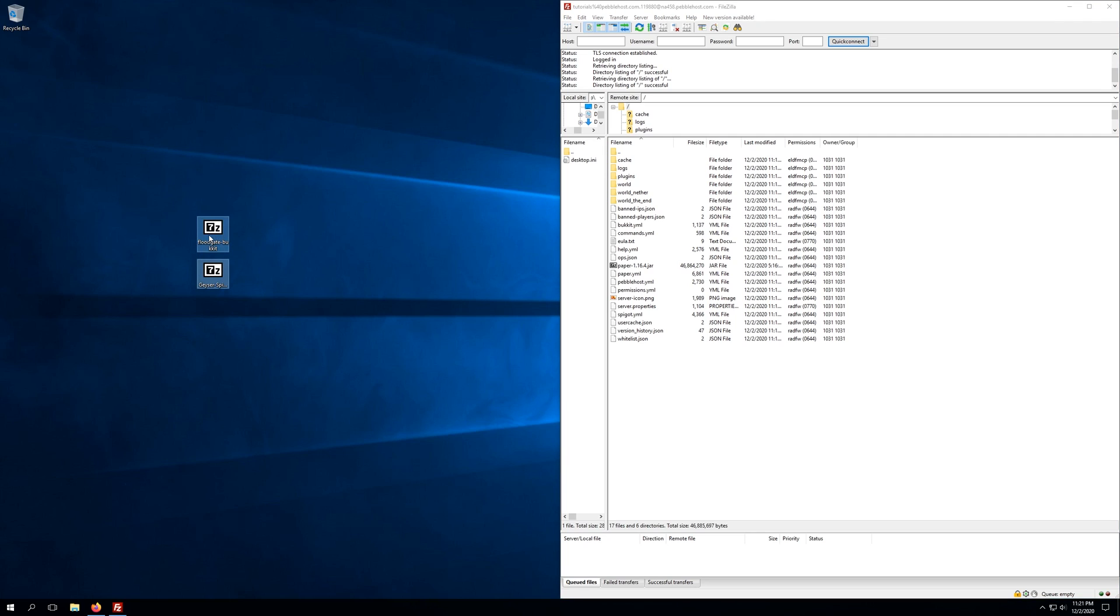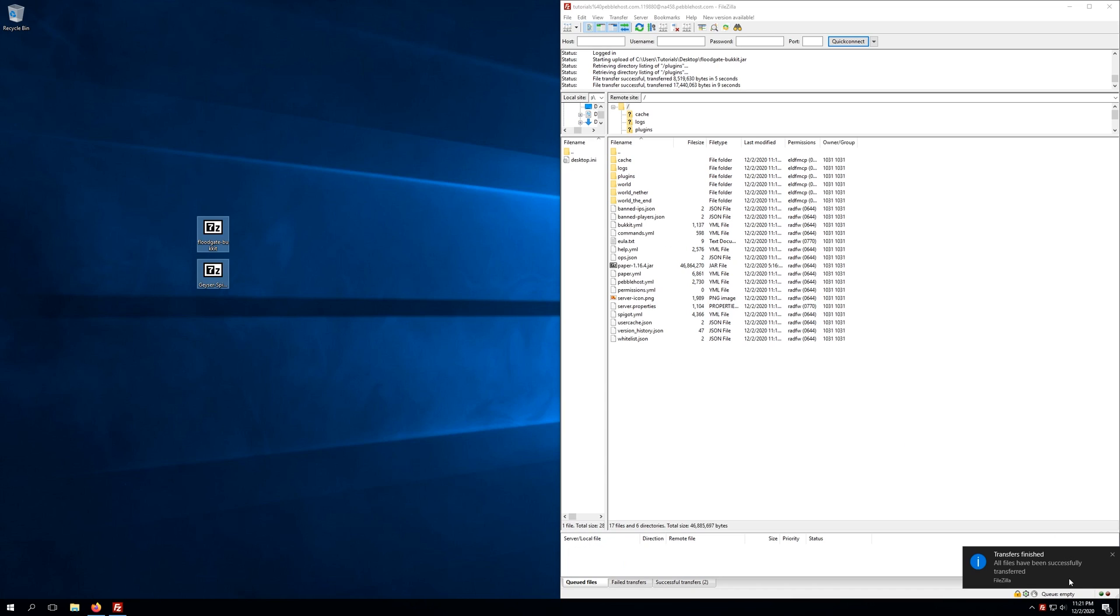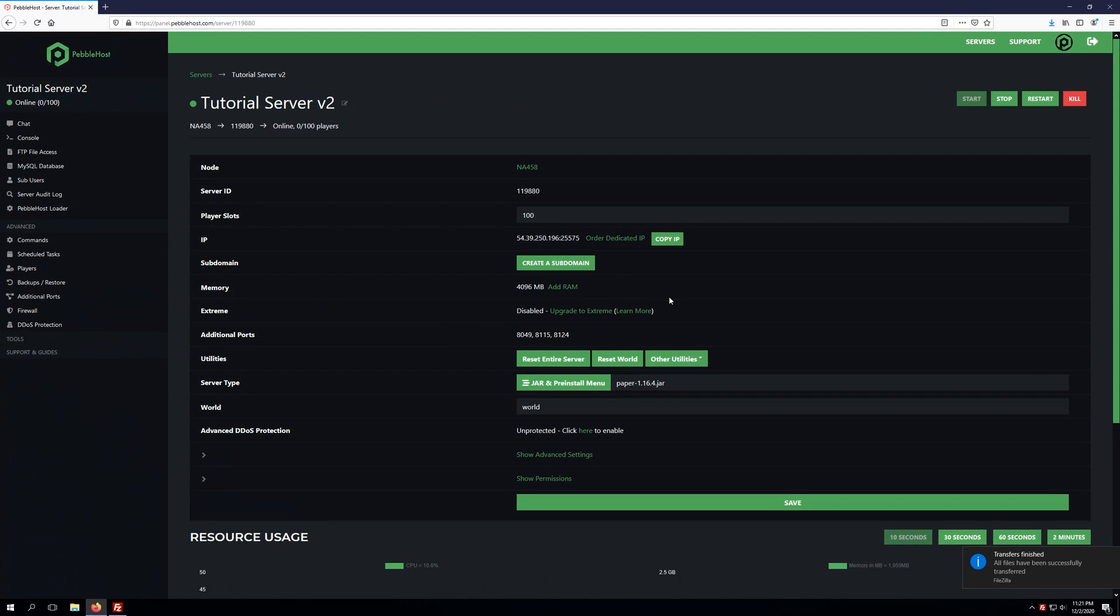We're going to take the two plugins that we've just downloaded and drag and drop these to the plugins folder to upload those to our server. Once we get the message all files have been successfully transferred, we can go ahead and go back to our server panel and restart our server to allow those plugins to load into our server.